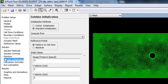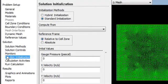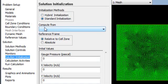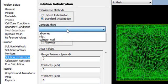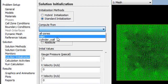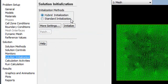Solution Initialization is a numeric process by which you apply your boundary condition and initiate your solution at the beginning. Since this is a numeric solution, you have to initiate your first guess. You can use Standard Initialization or Hybrid Initialization. Standard Initialization will ask from where you want to initiate - you can select all zones, inlet, or whatever you want. Alternatively, you can select Hybrid Initialization.